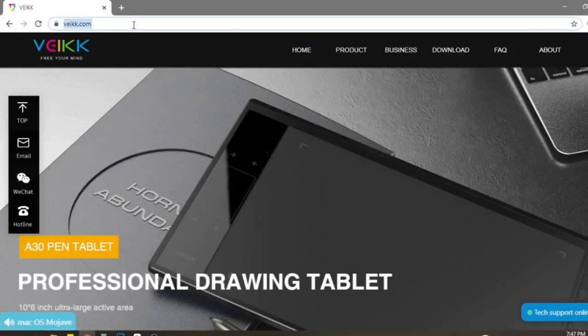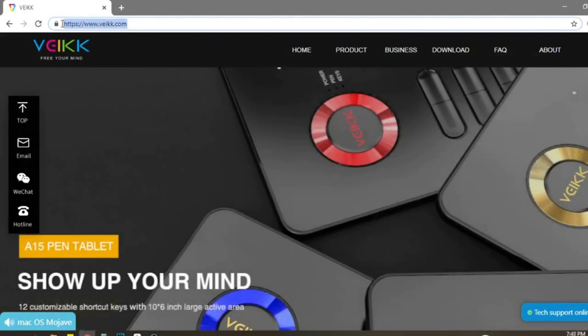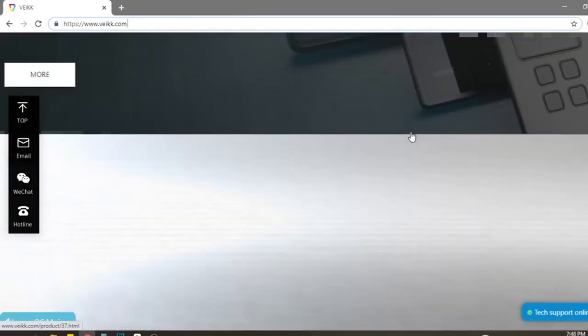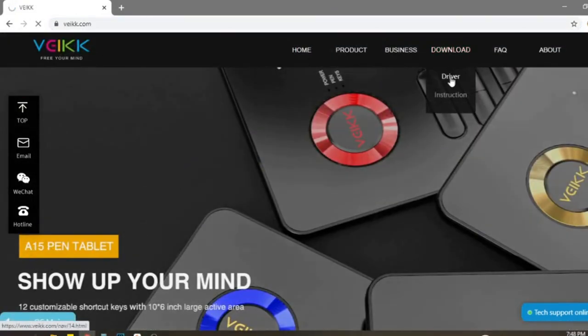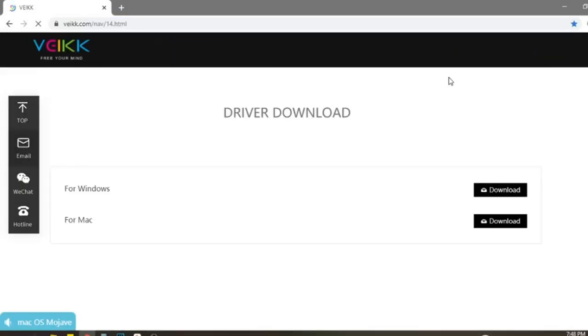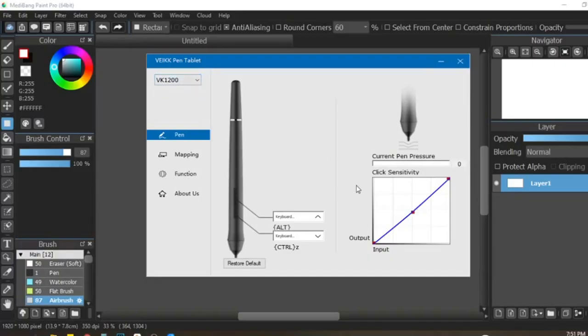What I like about Veikk's driver is that it's not separated per model—it's just one driver installation, and no matter what Veikk tablet you plug in, it will detect which model you're using instantly. You can download the driver on their website at veikk.com and just install the driver if you're either Windows or Mac. I already have the driver.